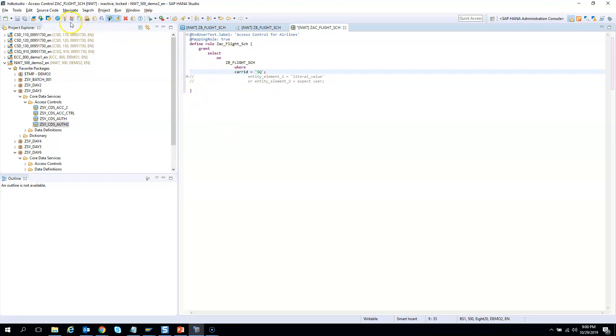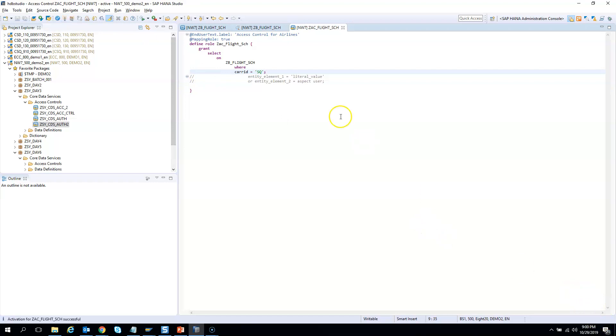There are no warnings, so I'll activate it. Look at the bottom, it's getting activated, it's green and there is no star mark. Now let's go back to the CDS view and check whether this access control has been enforced.